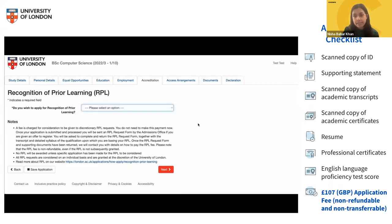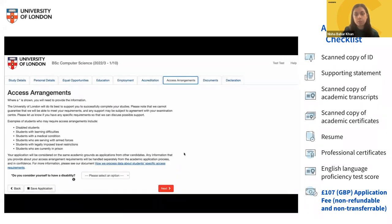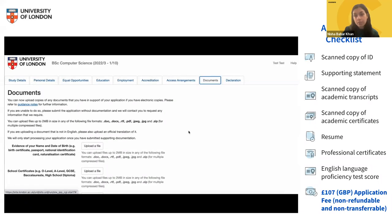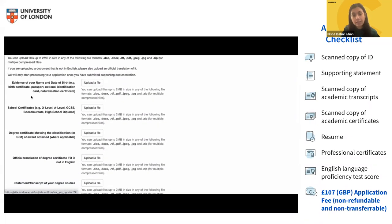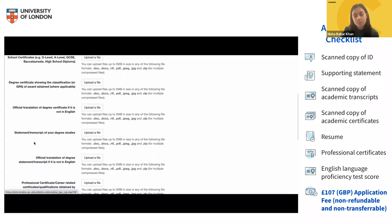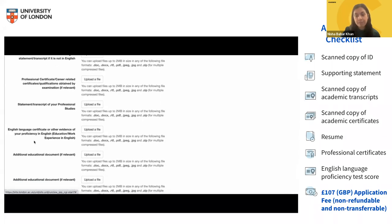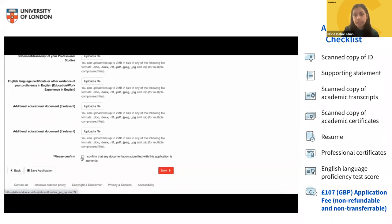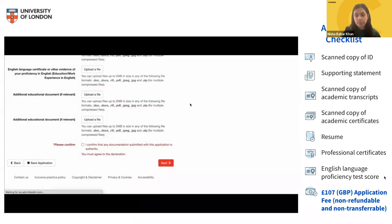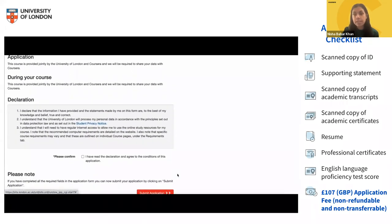If English isn't your first language, you'll need to submit an English proficiency test score, unless you've been working in English for 18+ months (with an employer letter) or studied in English within the past five years. The application takes about 20 to 30 minutes to complete. At the end, you'll be asked to pay the £107 application fee — it is non-refundable and non-transferable. Once payment is submitted, your application will proceed.